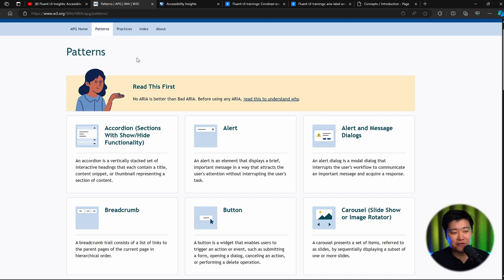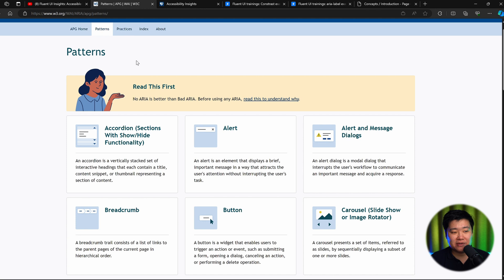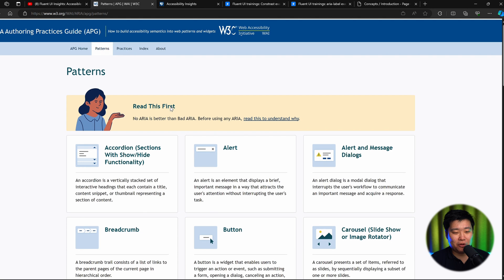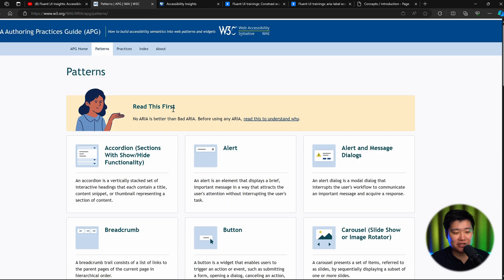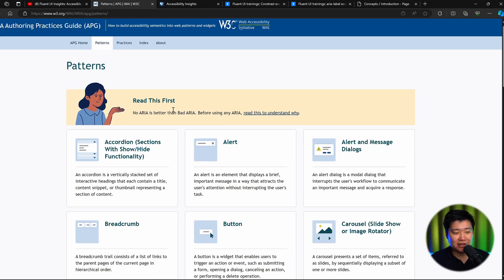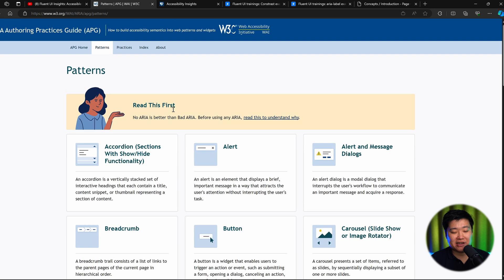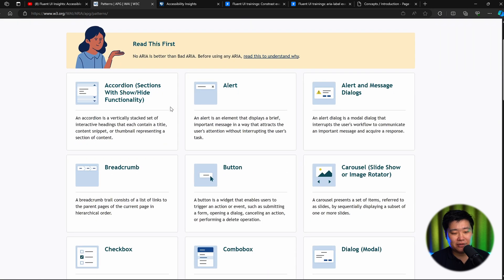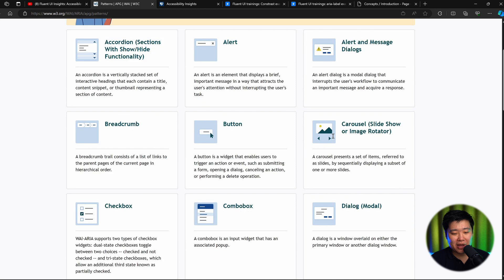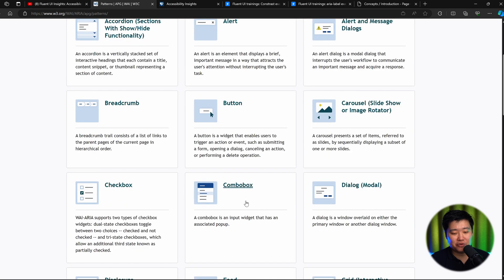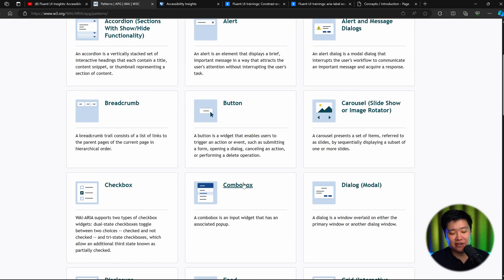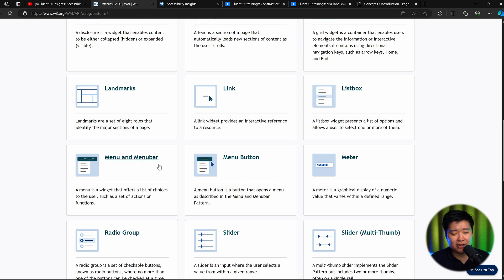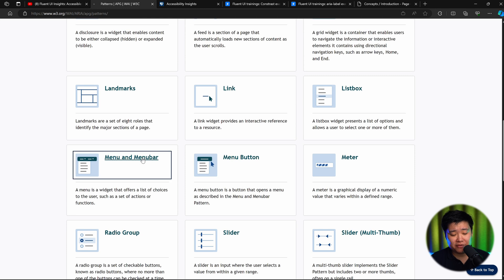The first thing to point out is that there's a lot of resources available to you and probably the best one that there is and the one we follow all the time is from this website from the WAI, which is the Web Accessibility Initiative. This website is called the APG, the Authoring Practices Guide.